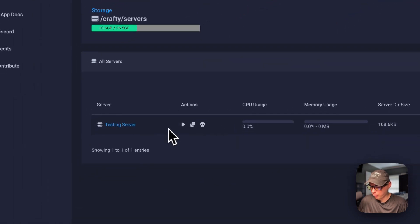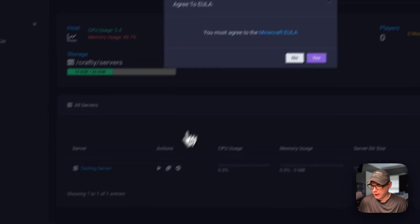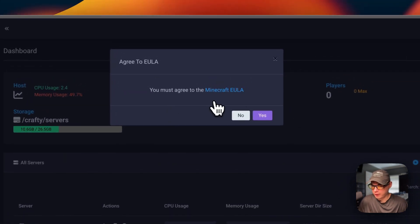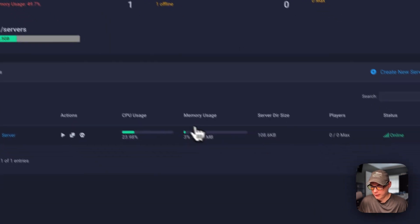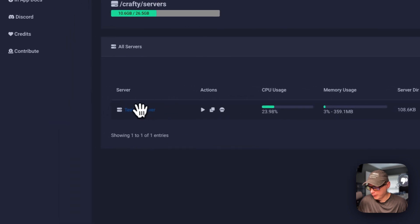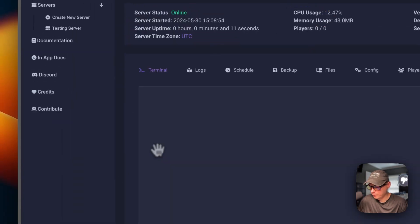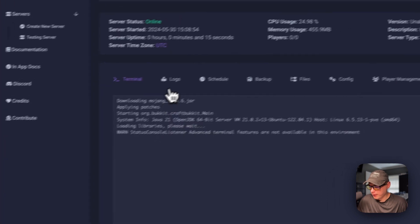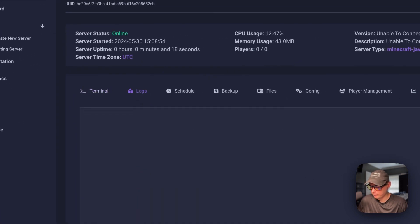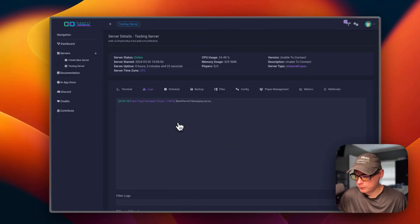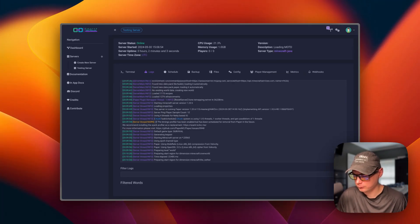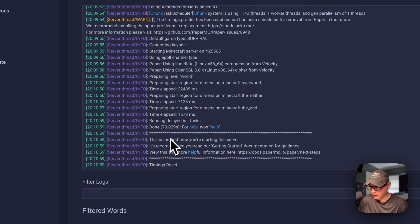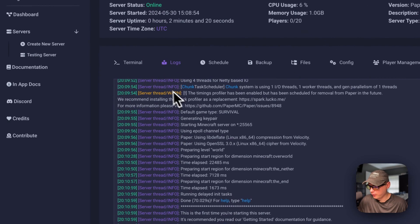We can go ahead and start it. We must agree to the Minecraft EULA right here. So I'm going to say yes. So now it's online. We can go into the server, and then go to the logs. Now it's remapping. Now it's up and running and it says done.